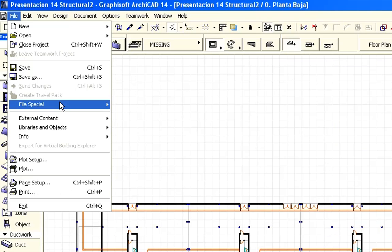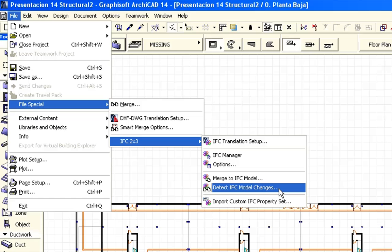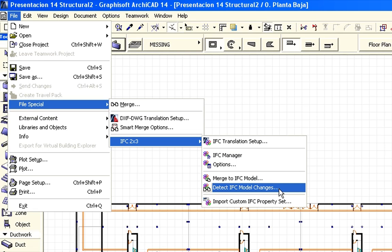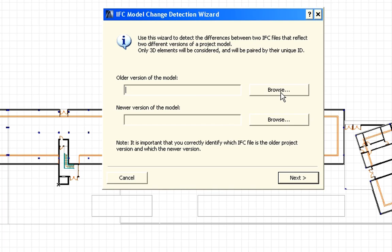When importing a structural design to the architectural design, architects should import only those elements to the design that they really need. This way the file size of the project can also be controlled. ArchiCAD offers a very elegant solution for this issue. Let's take a closer look at the Detect IFC model changes dialog. With the help of this, we can import only the modified, deleted or new elements from the two versions of the received IFC files. The rest of the elements will not be imported.